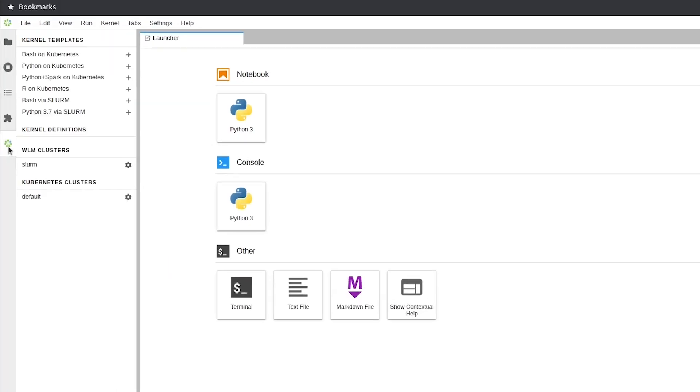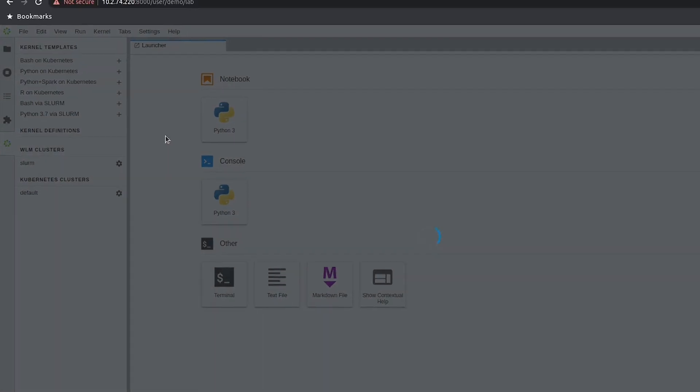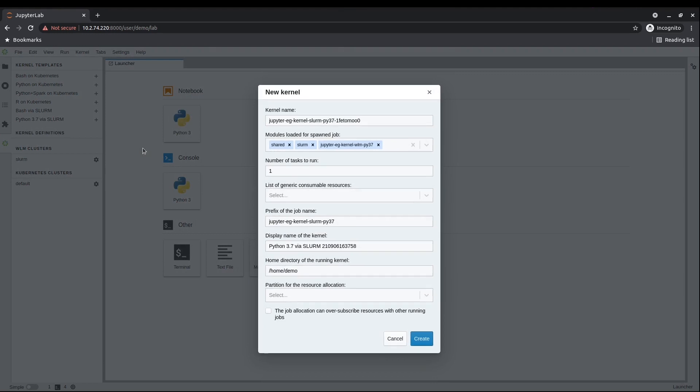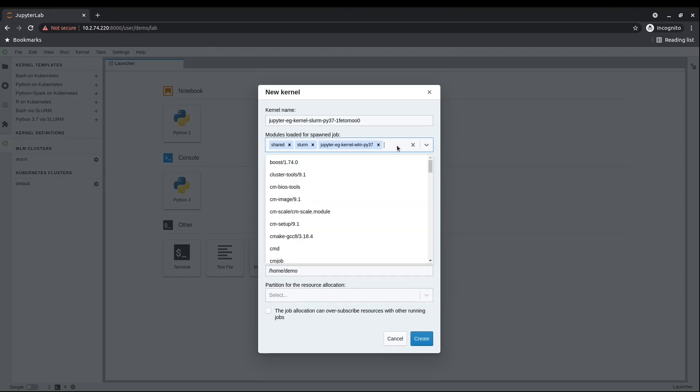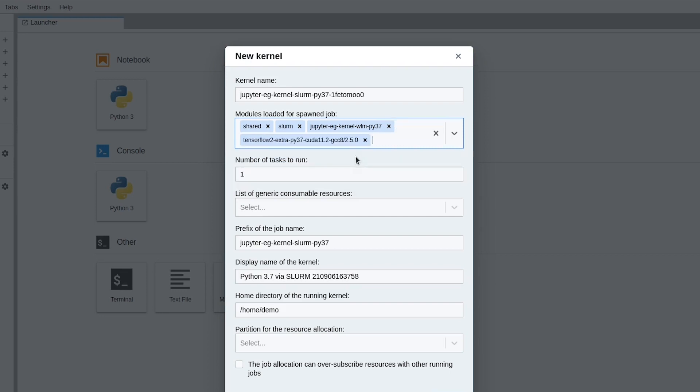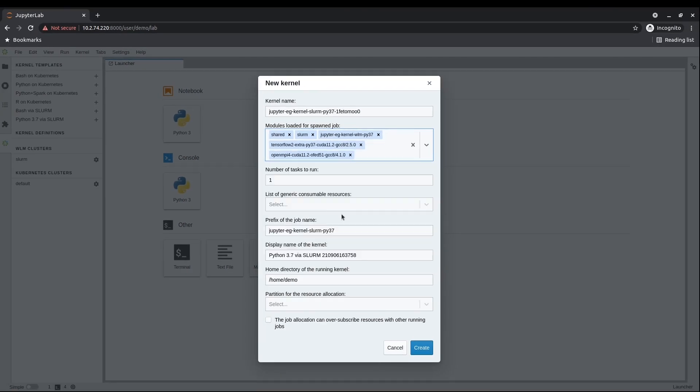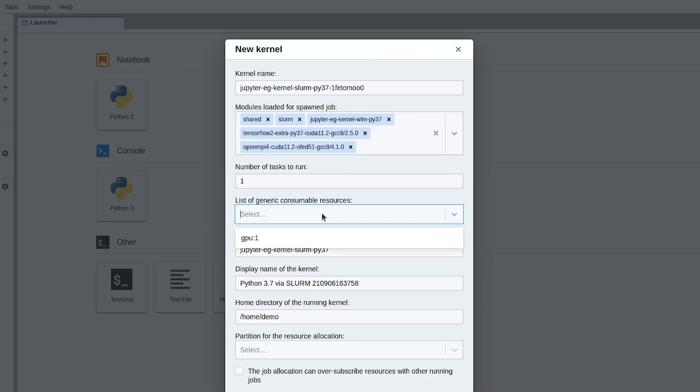Bright Cluster Manager integrates with Jupyter to give data scientists the ability to easily create the Jupyter kernels they need for their workloads. Users can interactively create new kernels by instantiating a template from the dedicated panel and declaring what they need.